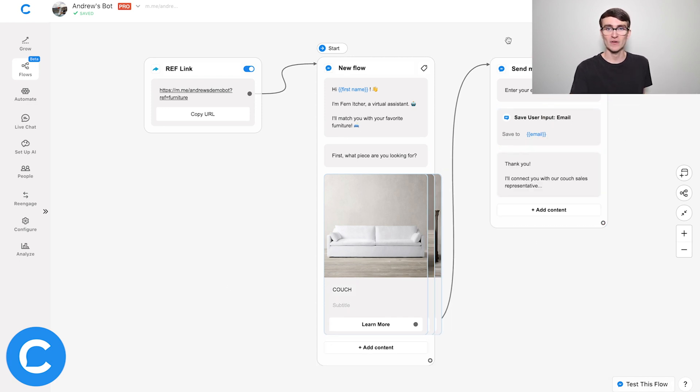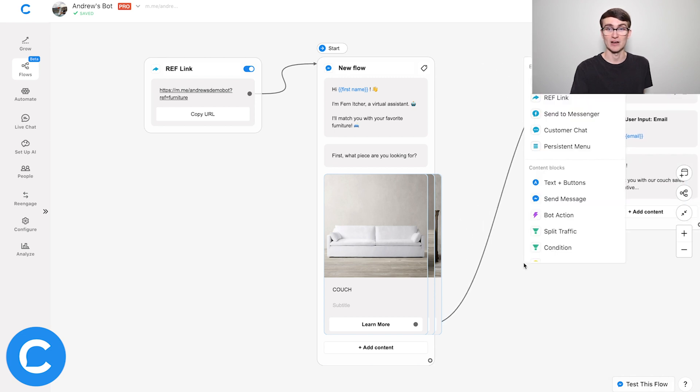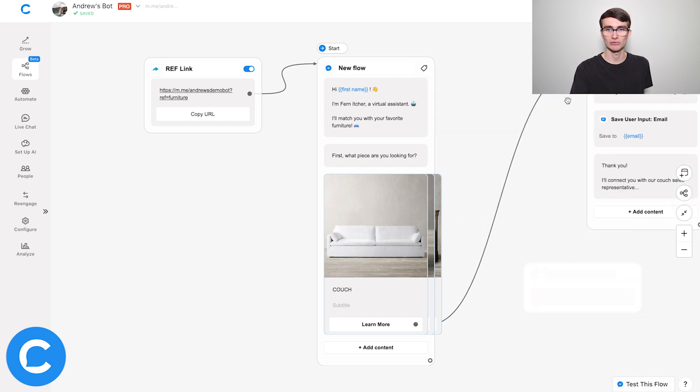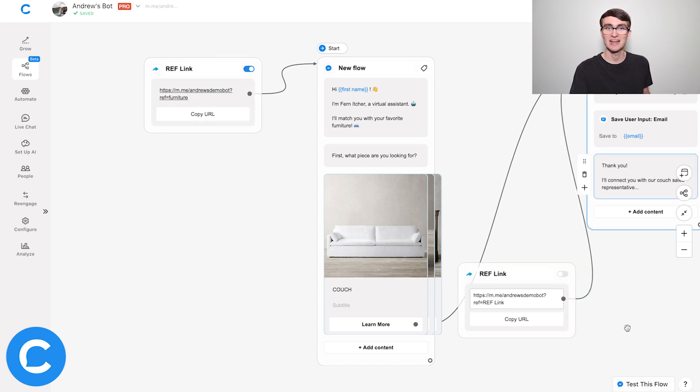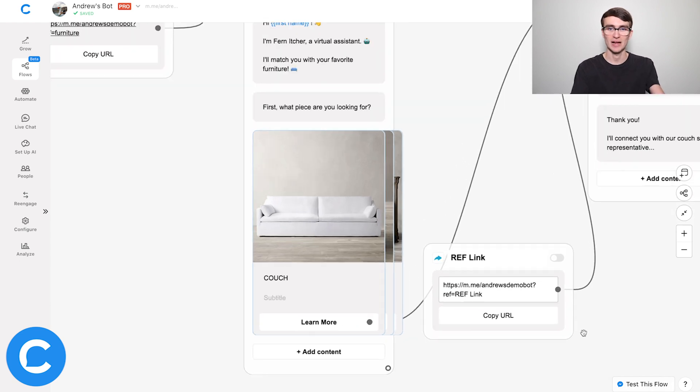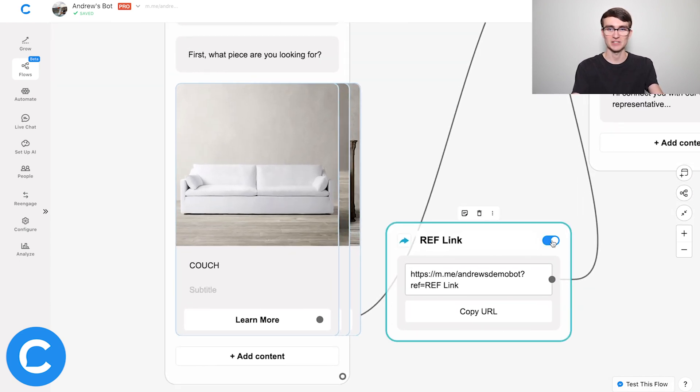This is the block that the couch option links to, so I can simply move this over, double click to add another reflink, choose reflink, and drag this over to connect it to this block. Just like before, I can zoom in, set this live, customize it by calling this 'couch,' and then share that link with the potential customer over text, driving them into Messenger. Now they're a subscriber, I can re-engage them in the future, and I have them on multiple channels as well, which really enriches my marketing and sales strategy.